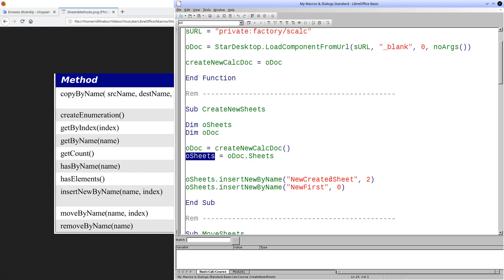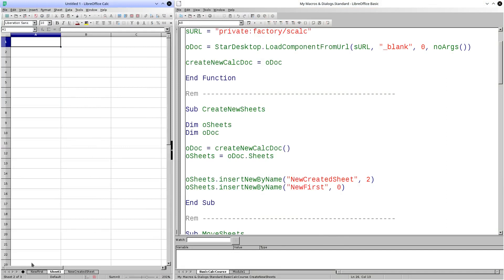We must specify the name that will be given to the new sheet as the first argument. Then, in the next argument, we will specify the index location of the new sheet. The index of the sheets begins its count from 0. Therefore, this sheet will be located in the third position. Now we create the first new sheet with index 0 — that is, it will be located at the beginning of the sheets. Let's execute the procedure. As you can see, the sheets have been created in the expected positions.